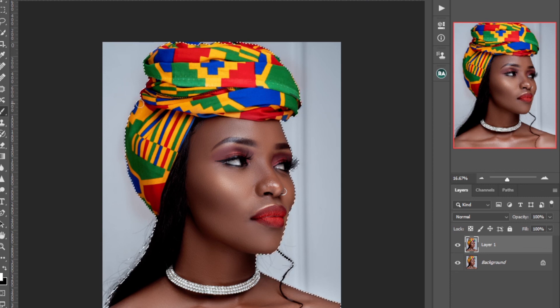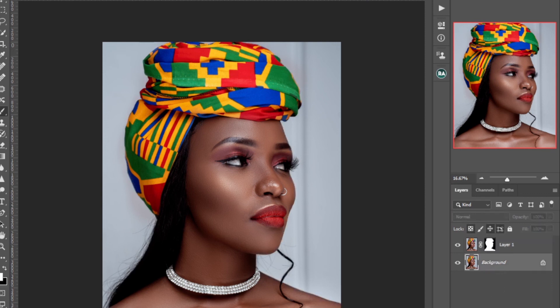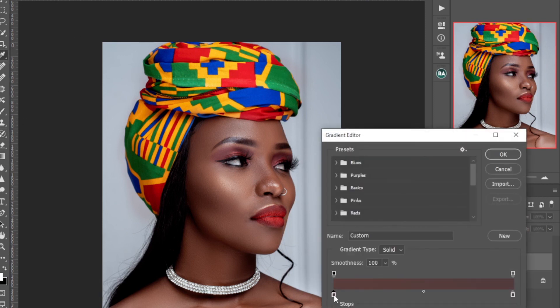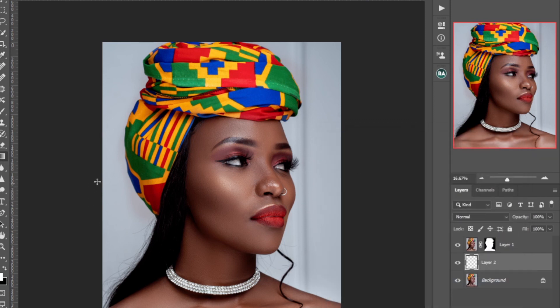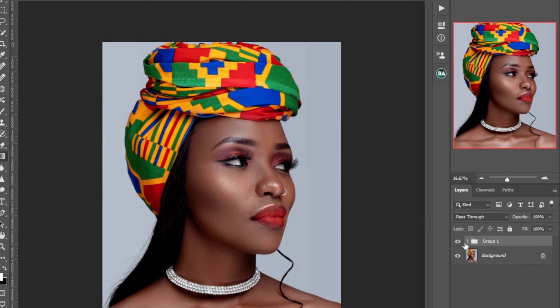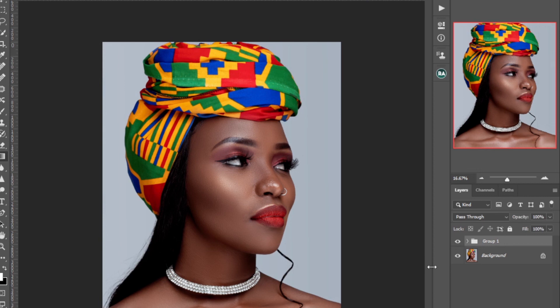Just need to straighten the background — select your subject. Create a layer mask, then create an empty layer. Go to Gradient, select the background color, drag it like that and you have a straight background. Put all this in a group.